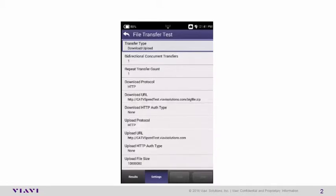Once you've completed the configuration of your meter so that it matches what you see on the screen here, go ahead and select the back arrow.